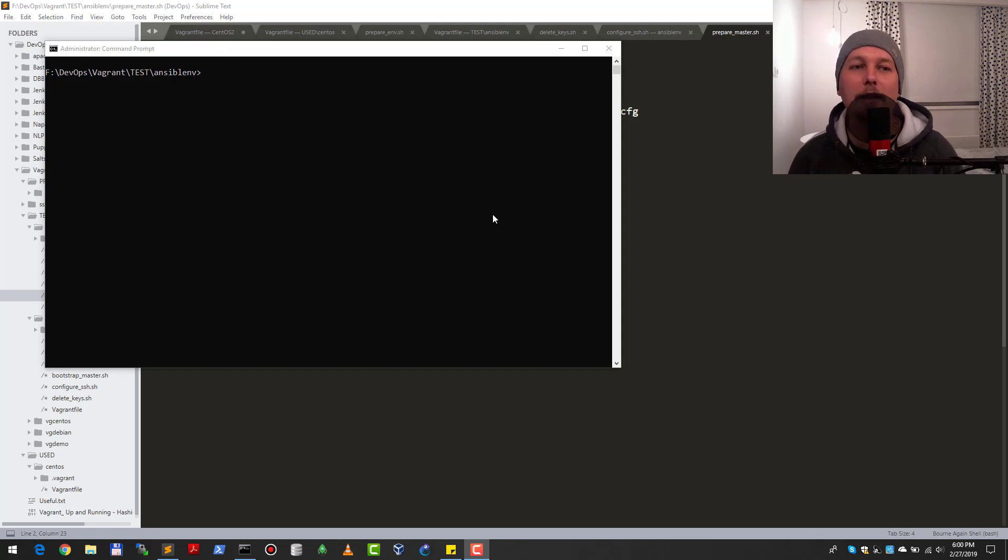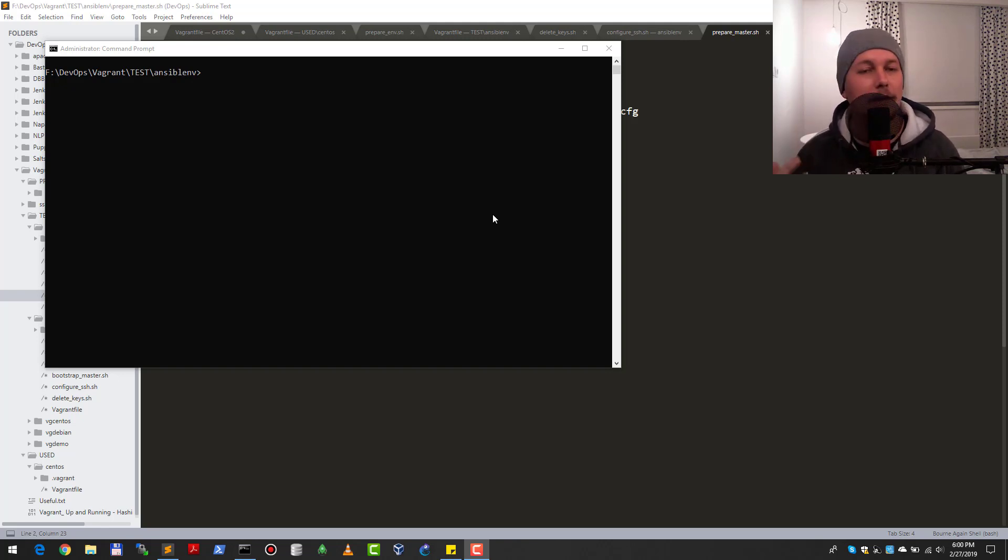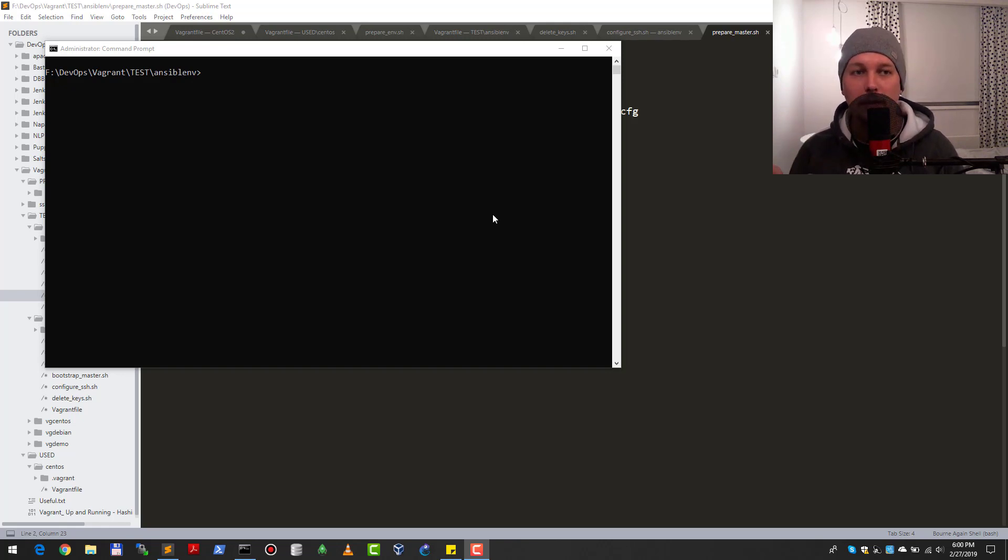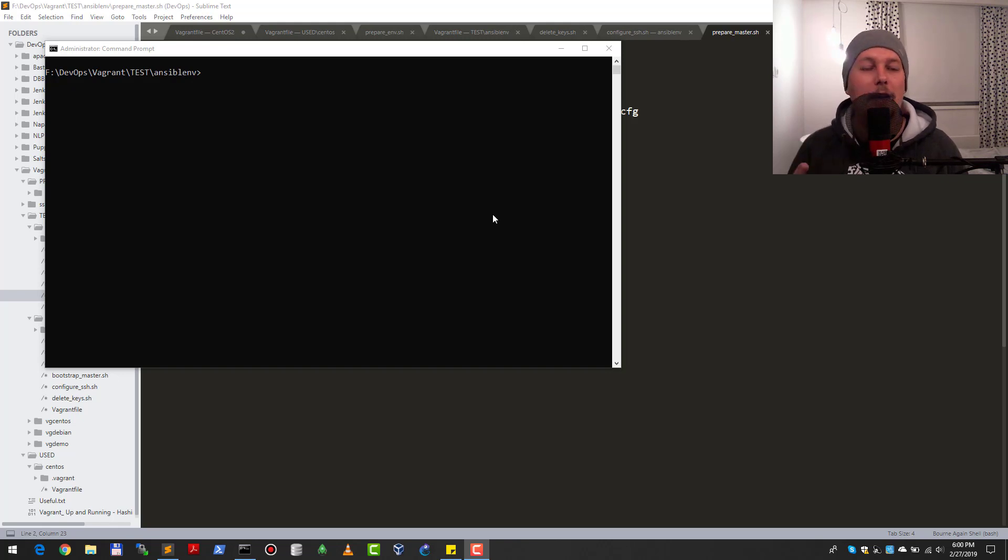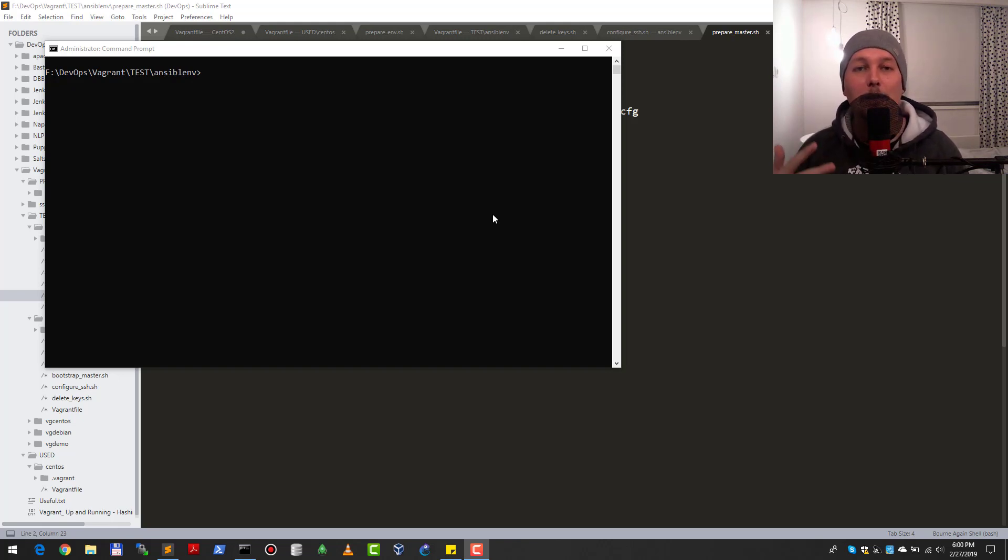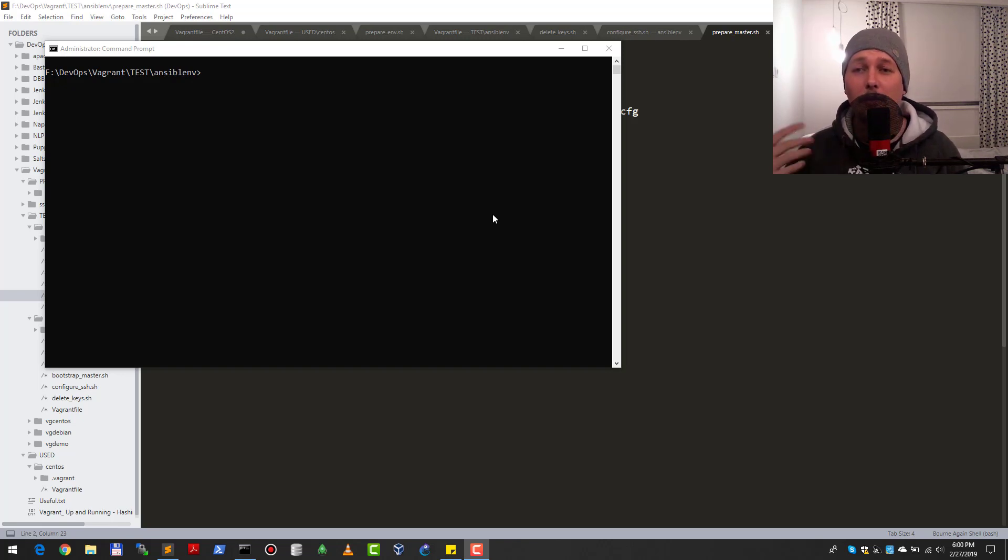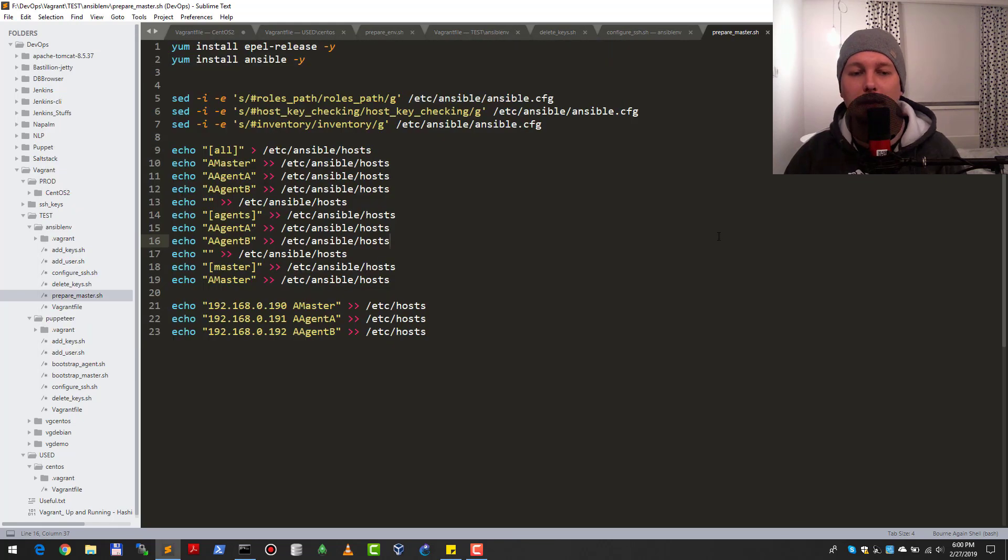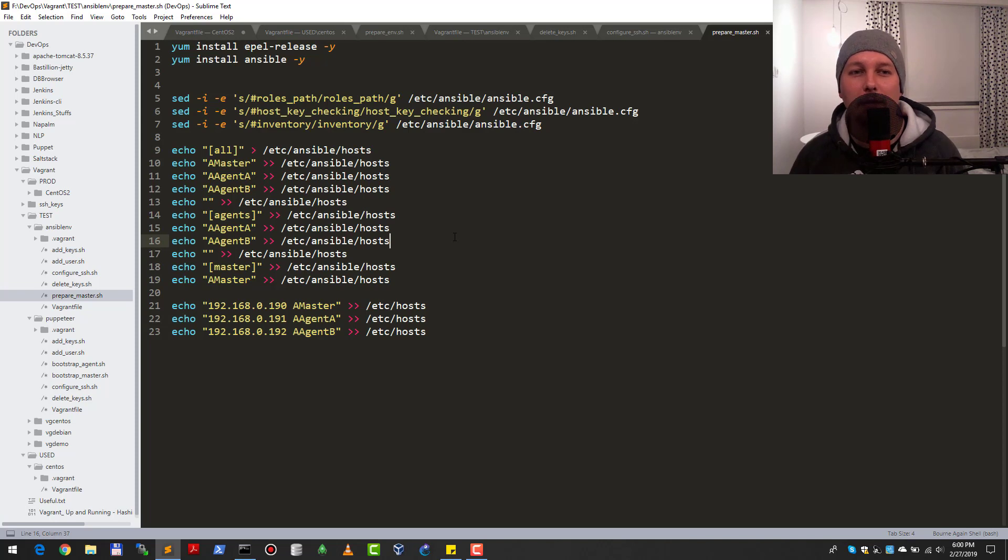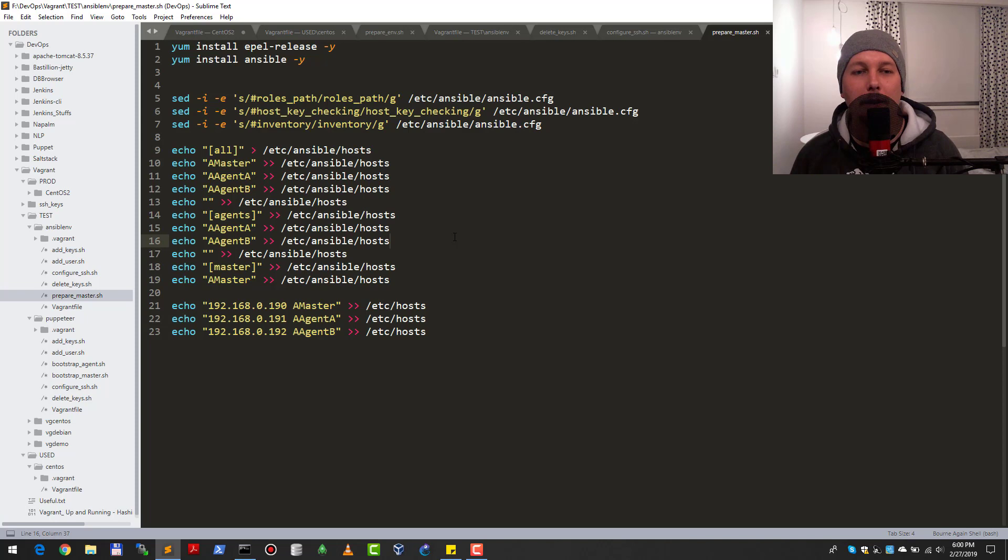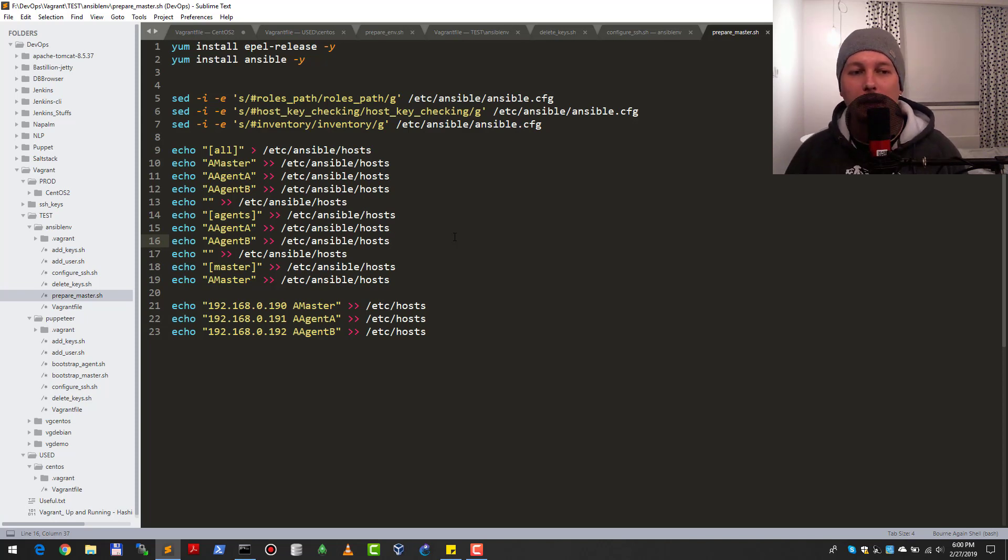I can bring up three machines. The first one is going to be the Ansible master, the second one is the Ansible agent A, and the third one is Ansible agent B. As you might have already guessed, the Ansible master is going to be the node where I develop the Ansible playbooks and other role-based configurations.